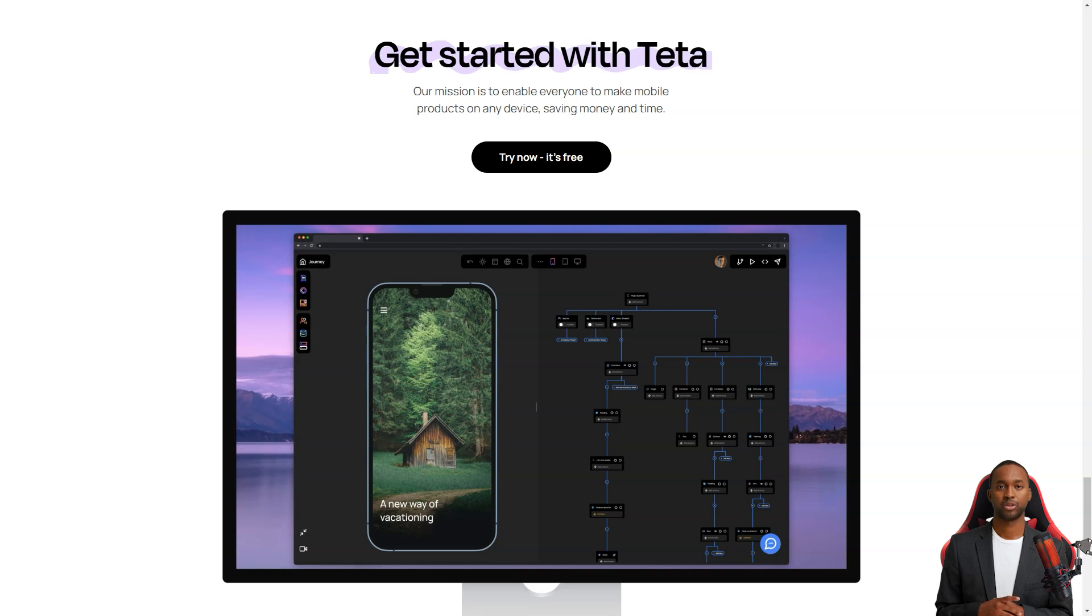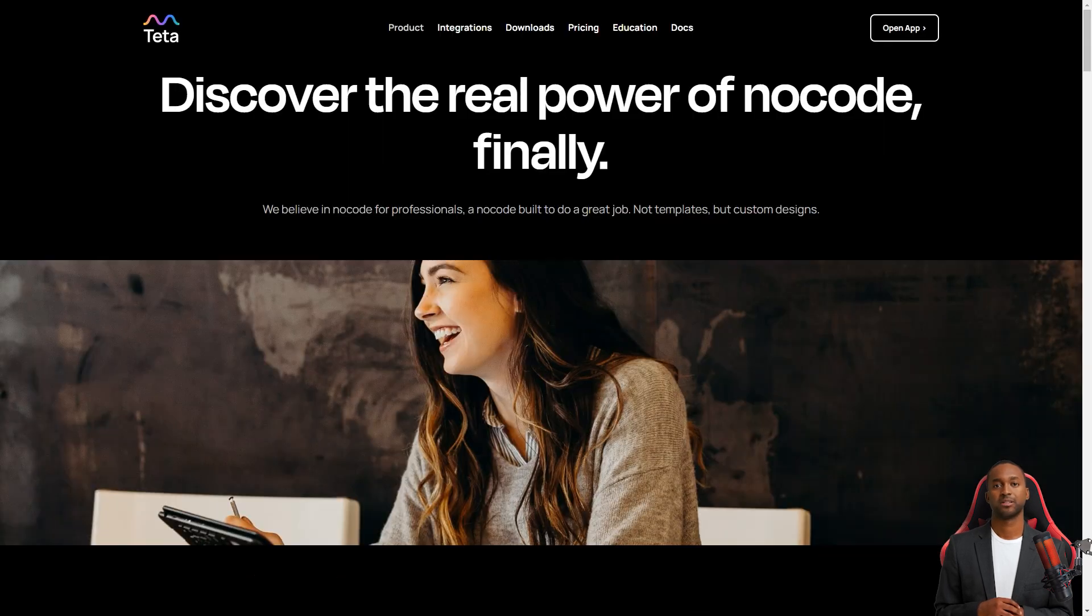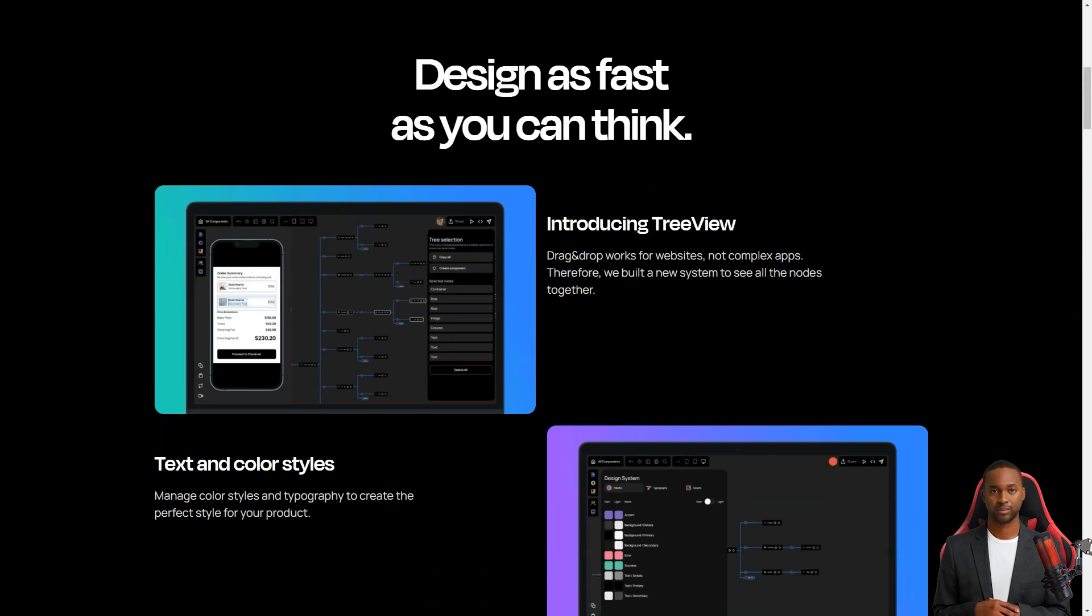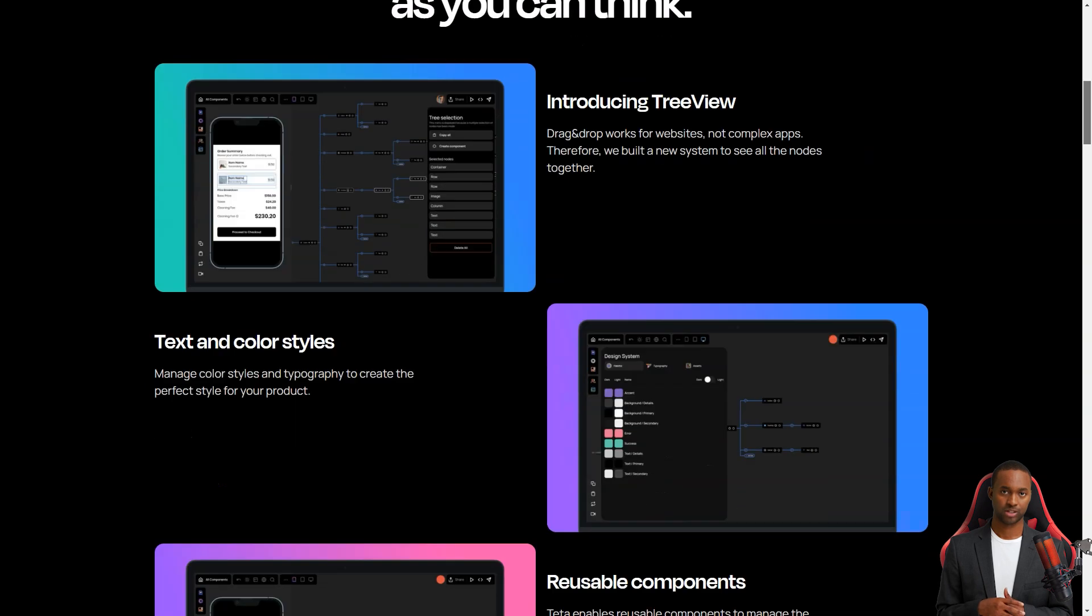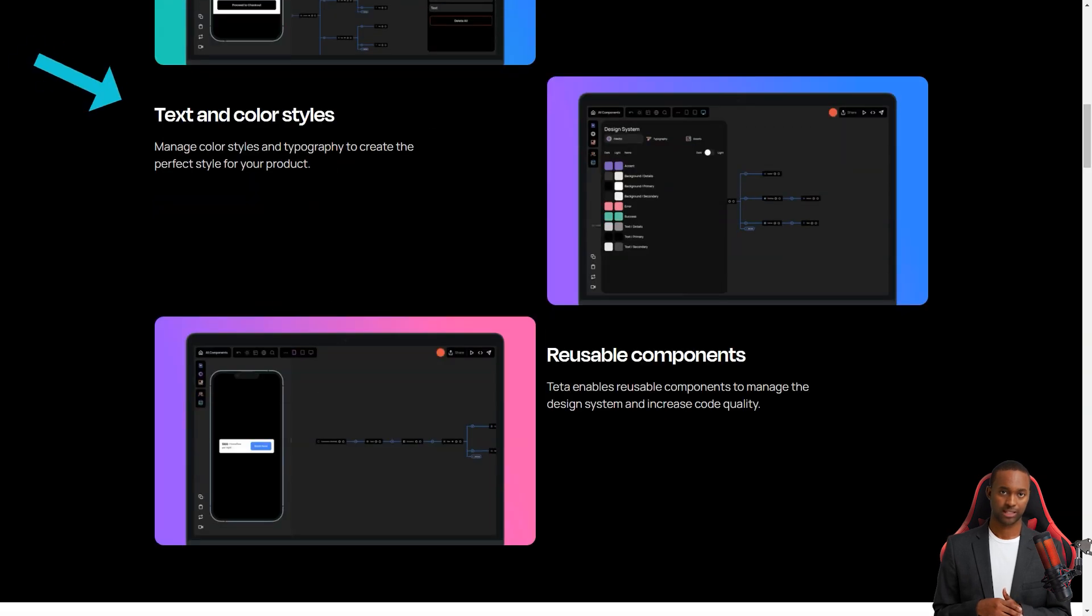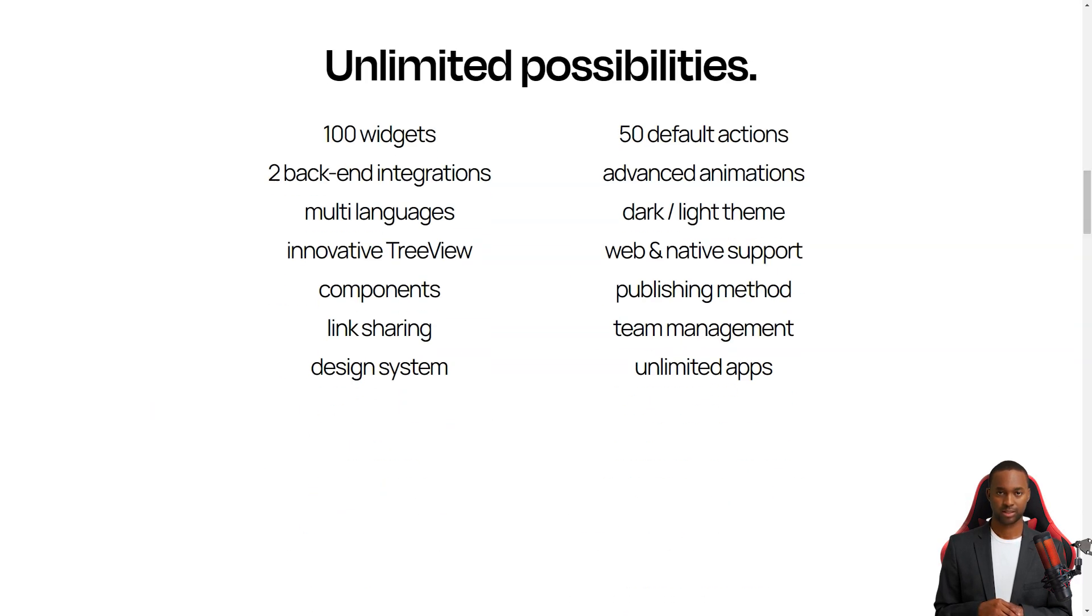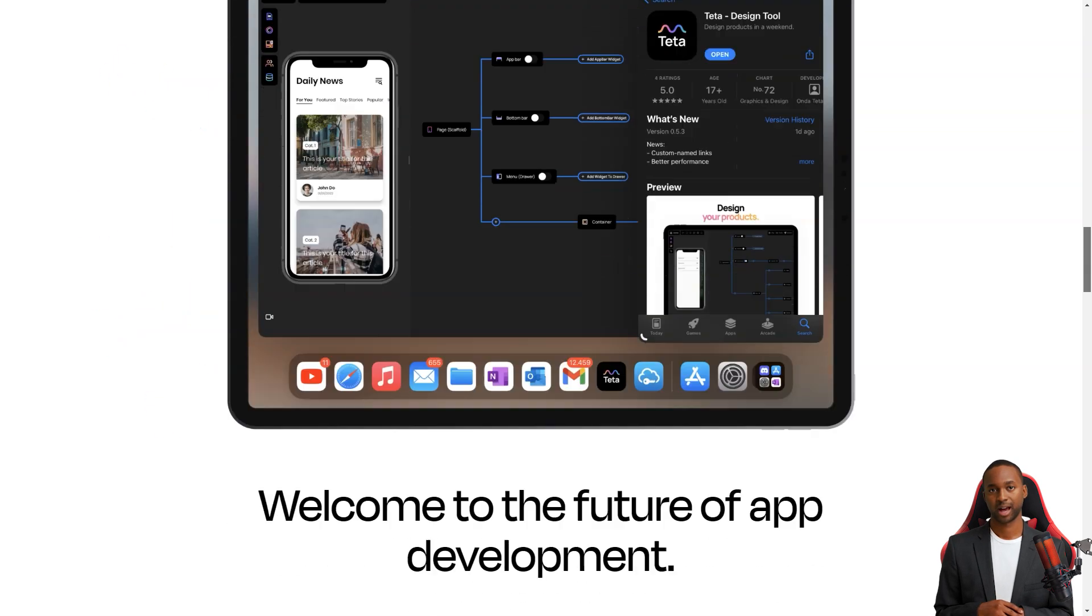Tita is perfect for companies who want to test and validate new ideas but don't want to spend much money hiring developers. With Tita, you can create an MVP, minimum viable product, in just a few days. And you can do it all from the comfort of your device. And the best part? You don't have to write a single line of code.